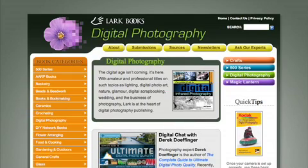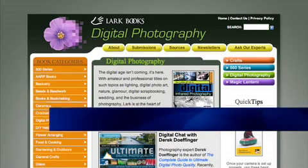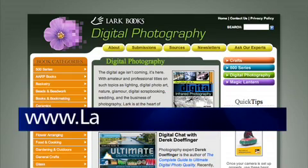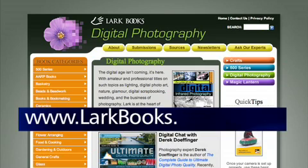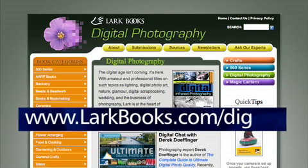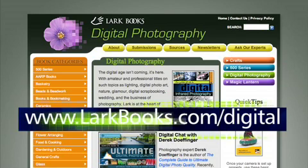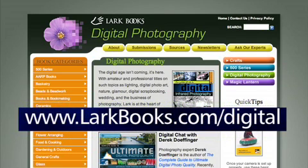For more great digital photography tips, be sure to check out www.larkbooks.com/digital. Thank you for watching and have fun shooting.